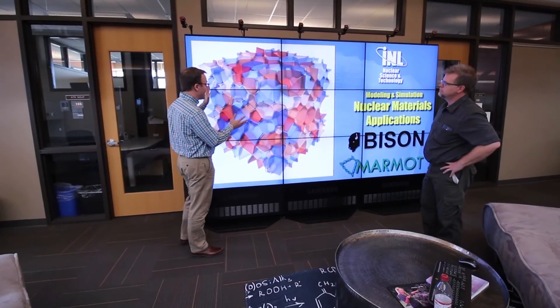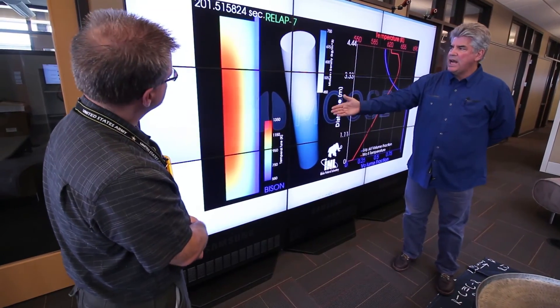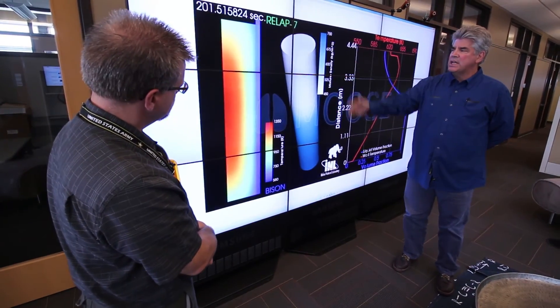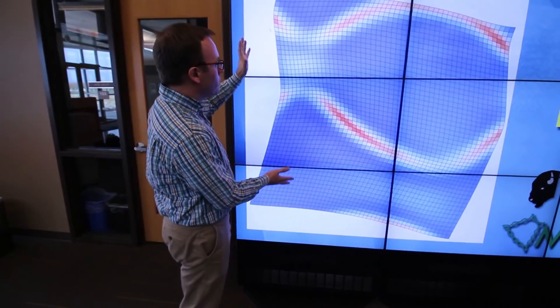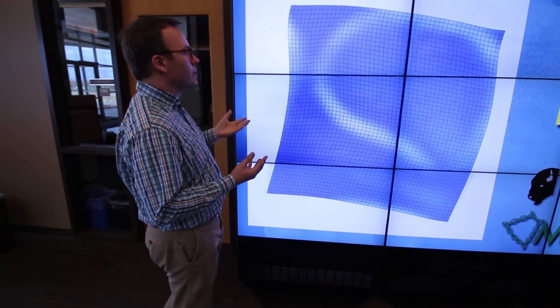What we're doing is applying these tools in a very unique way to solve problems. Reality is coupled — reality is things working together. We rarely model that because it's difficult, but that's what MOOSE is doing now: giving us the ability to pull together very complex problems and solve them at one time.